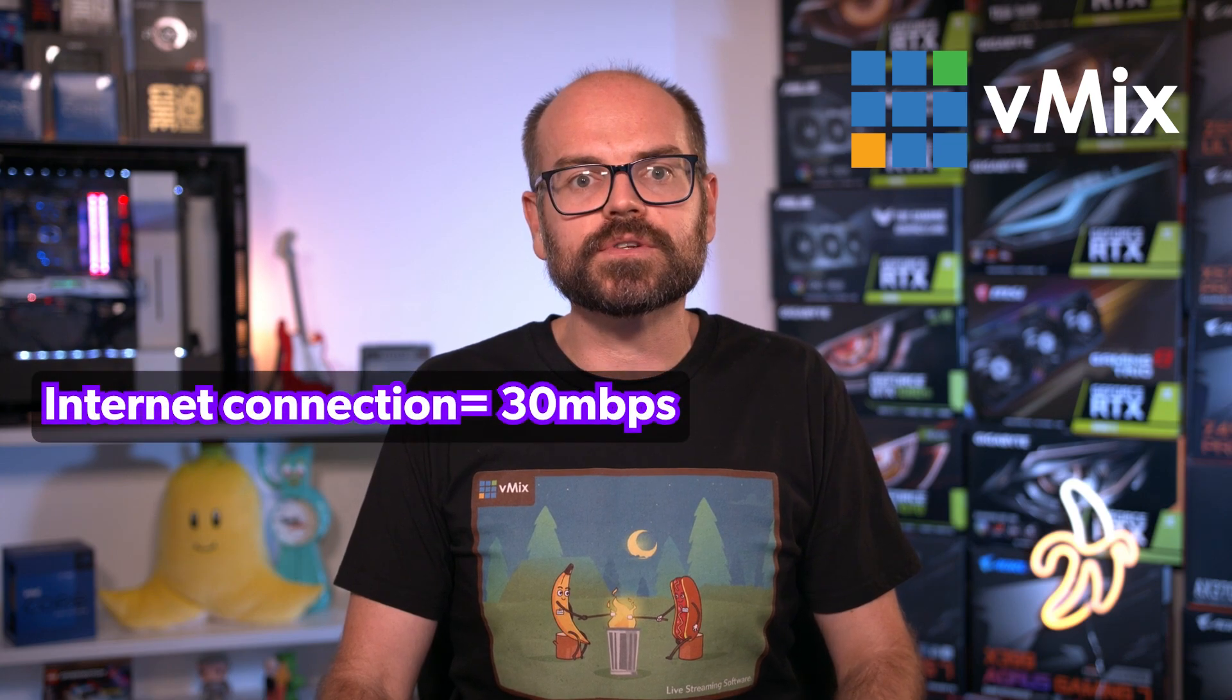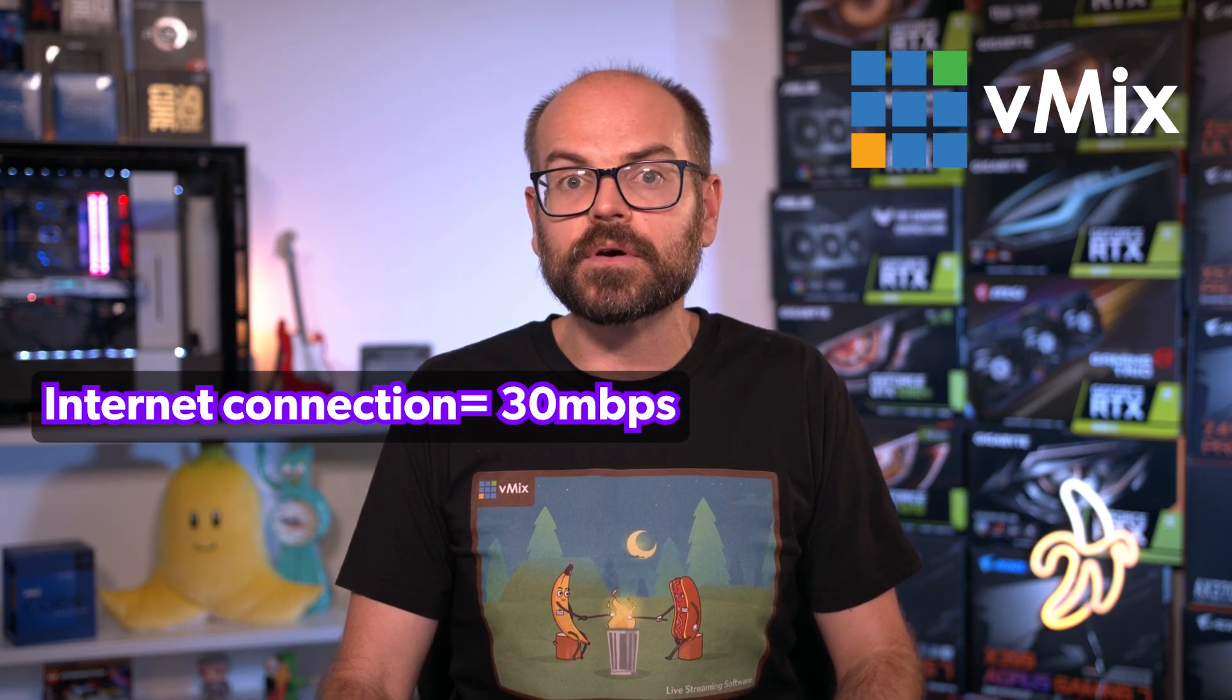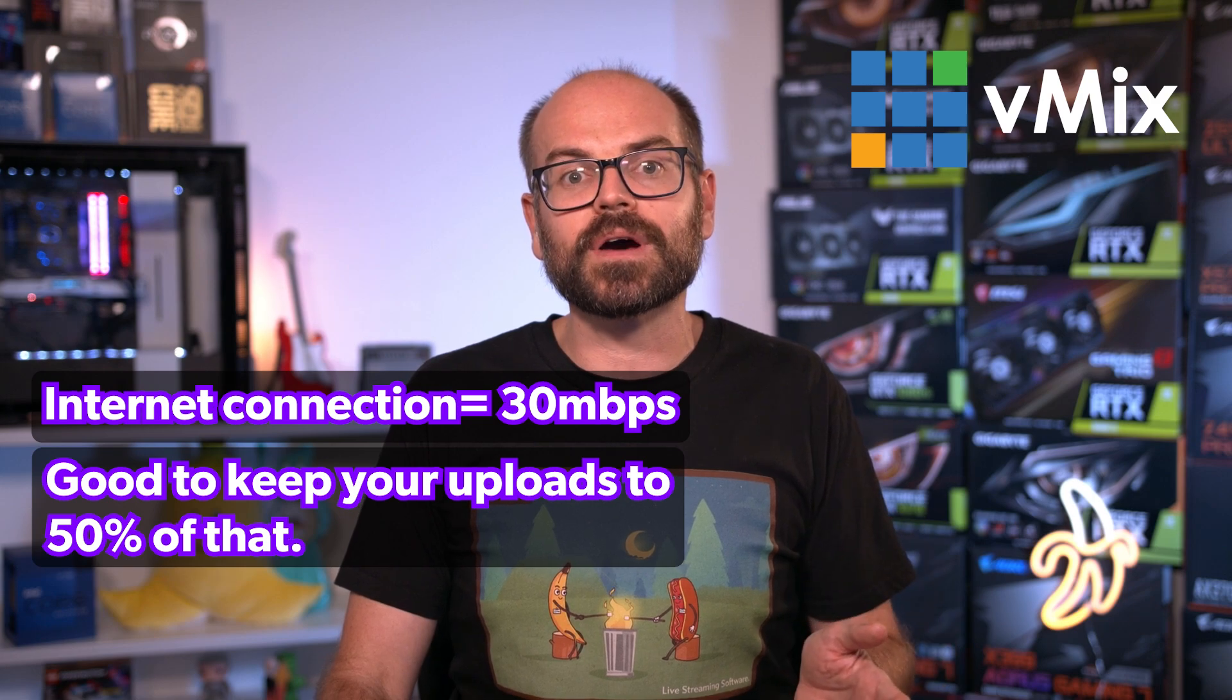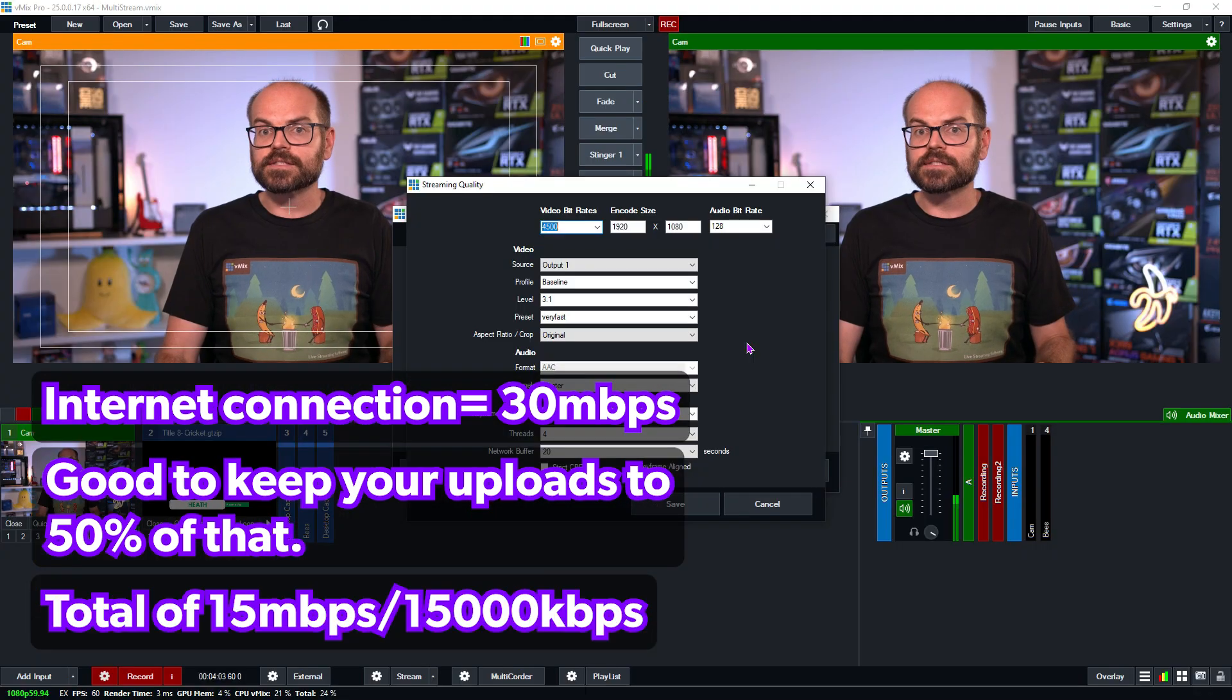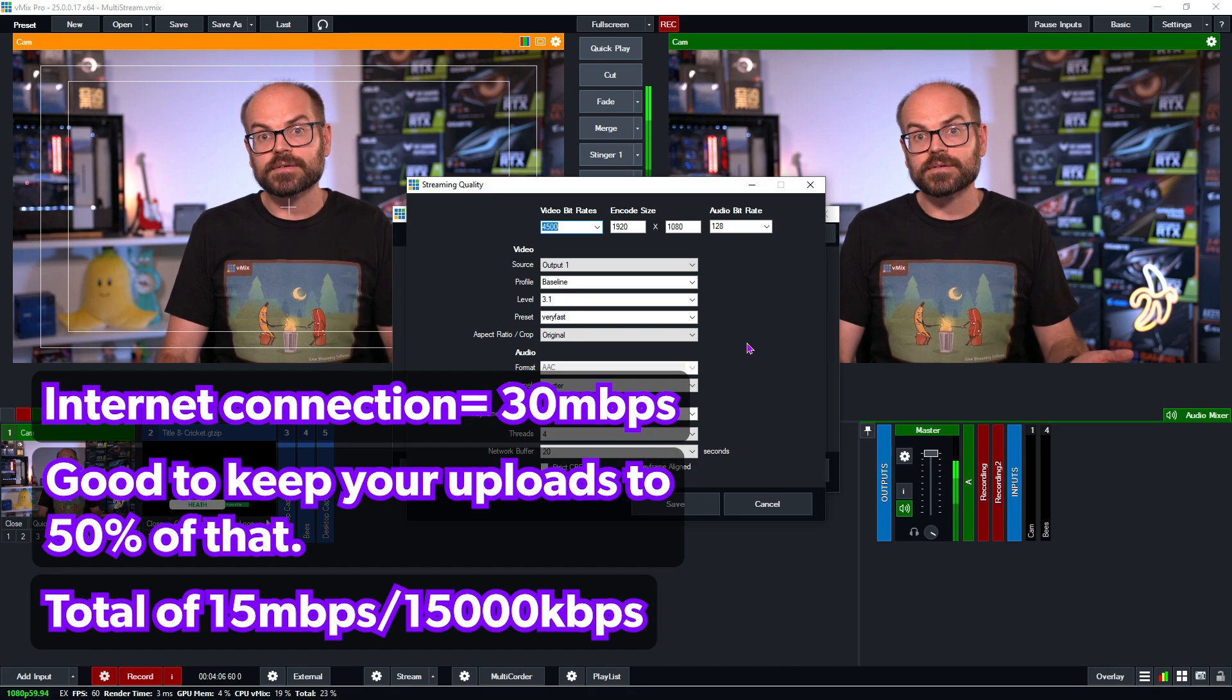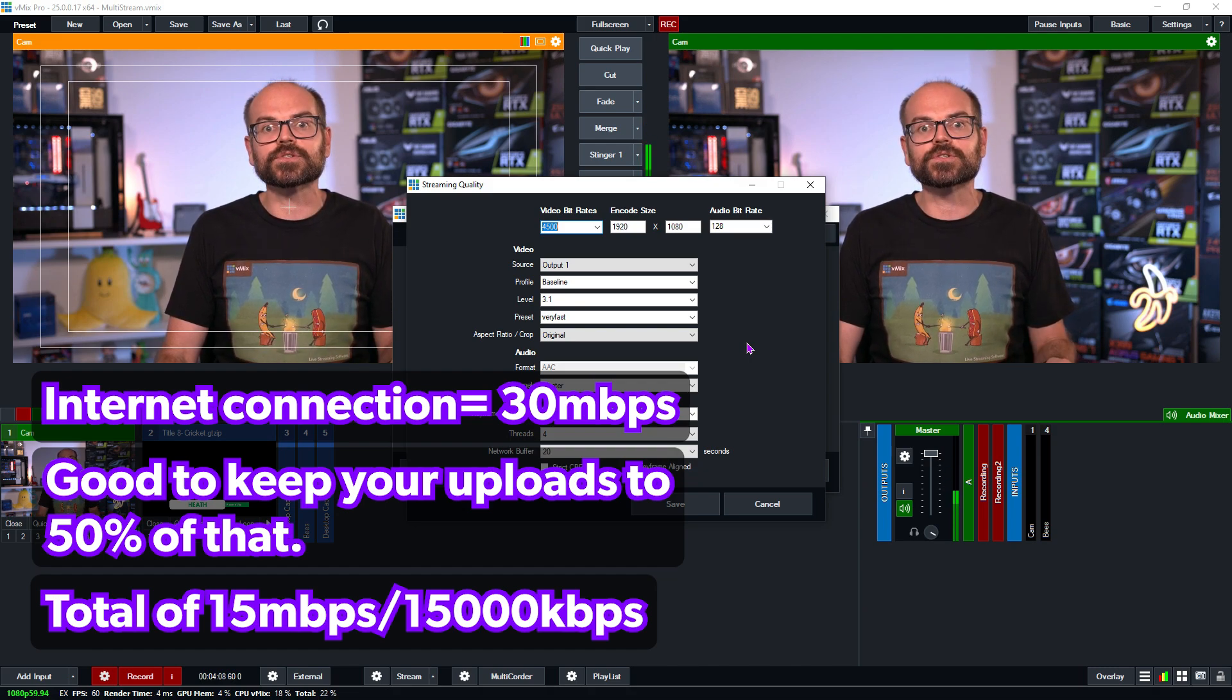As a special note, keep in mind that we'll be setting up multiple streaming destinations and it's important to understand that our upload bandwidth is going to be used to do this. So the bit rate of every stream needs to be added together to know how much upload bandwidth we'll be consuming. As an example, if your internet connection offers a constant 30 megabits per second of upload, then it's a good rule of thumb to keep your total upload under 50% of that. So that's a total of 15 megabits per second or 15,000 kilobits per second, which is how the numbers shown here.